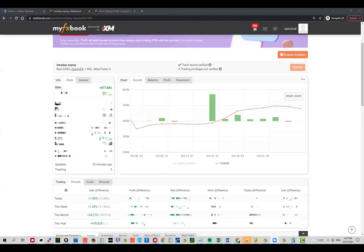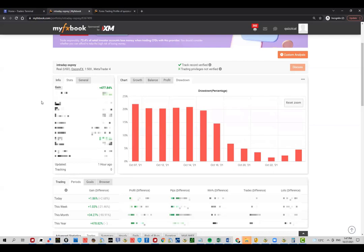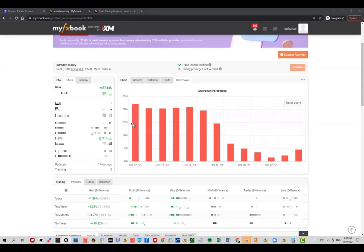One percent drawdown versus two percent profit is perfect. Now we have one to two ratio. As long as this ratio is approximately maintained, I'm happy with that. What we're looking at here is close to 35% profit for this month which is about to end. We have approximately 22% drawdown for the month. Now you start to understand what I mean by this ratio.